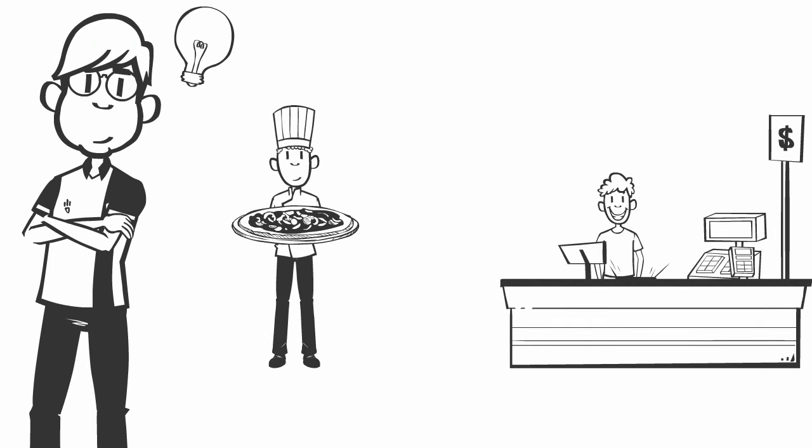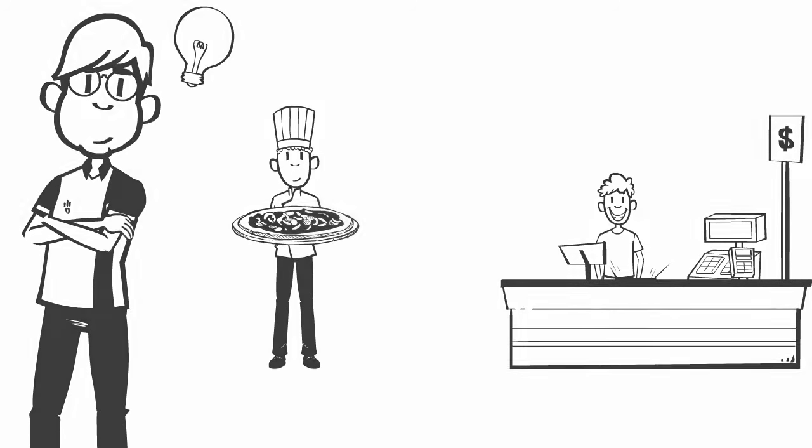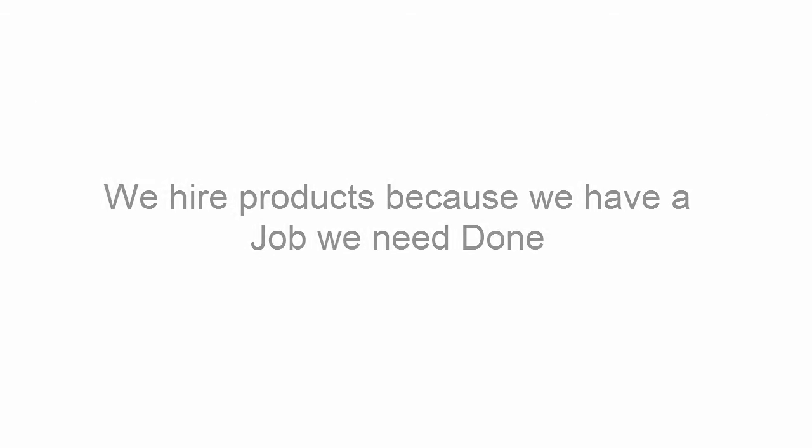it became clear to him that he didn't buy the pizza based on any of his demographics. He didn't buy the pizza based on the features and benefits that came with pizza. What he actually did, and actually what we all do, is we hire products because we have a job we need done.